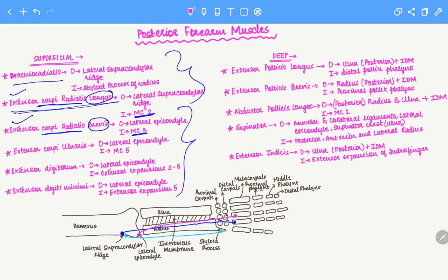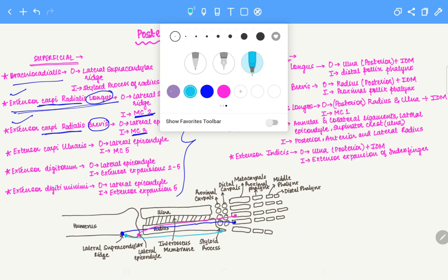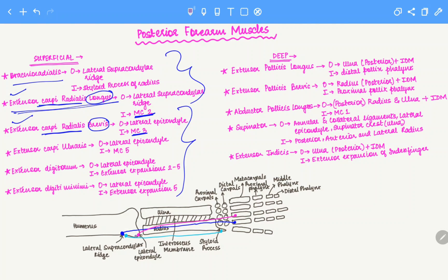Next we have extensor carpi ulnaris. We know that except for brachioradialis and extensor carpi radialis longus, all superficial muscles originate on the lateral epicondyle. Ulnaris means associated with the ulna, therefore it will insert on the metacarpal of the finger on the ulna side. The pinky finger is on the side of the ulna, so extensor carpi ulnaris will insert onto the base of metacarpal 5.